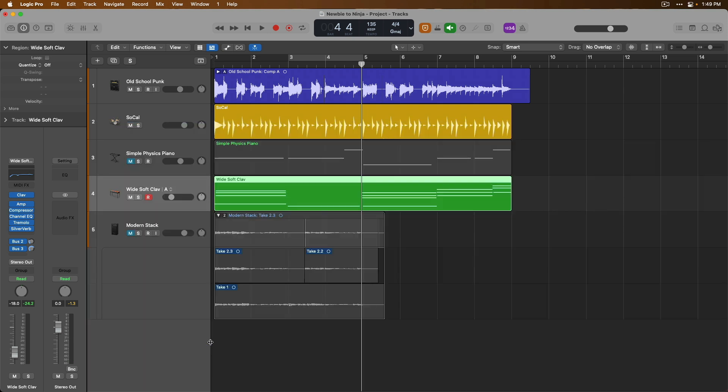Four different recording modes all available to you so you can record the way that you need to. Tomorrow, let's dig into take folders and see how awesome they can be for managing different takes in your projects. Thanks so much and I'll see you for more tomorrow in this newbie to ninja series. Take care.